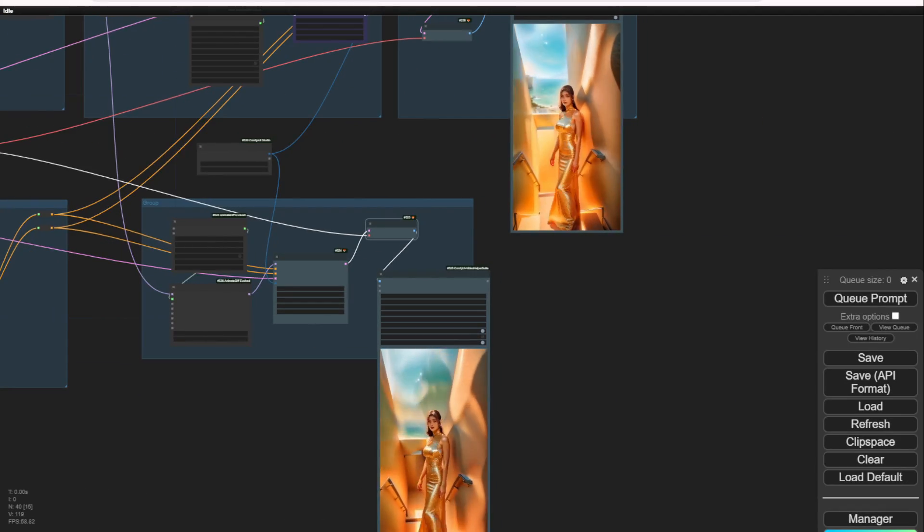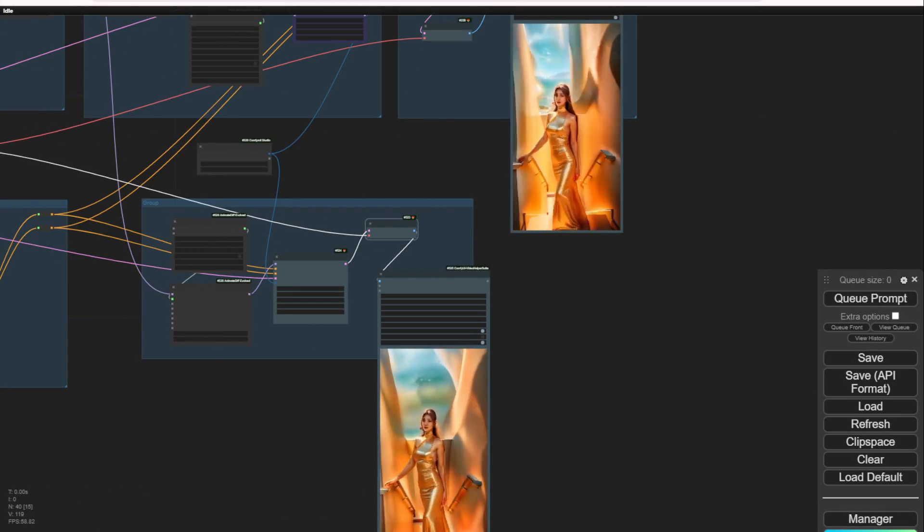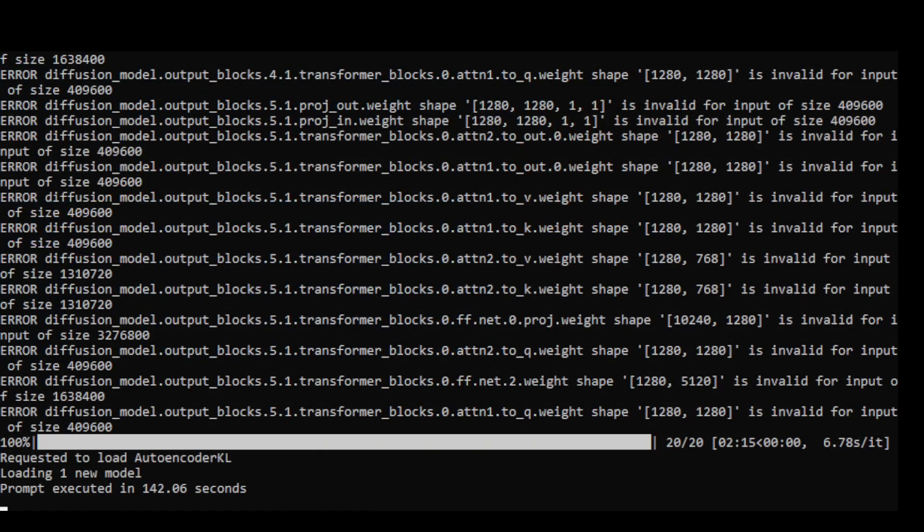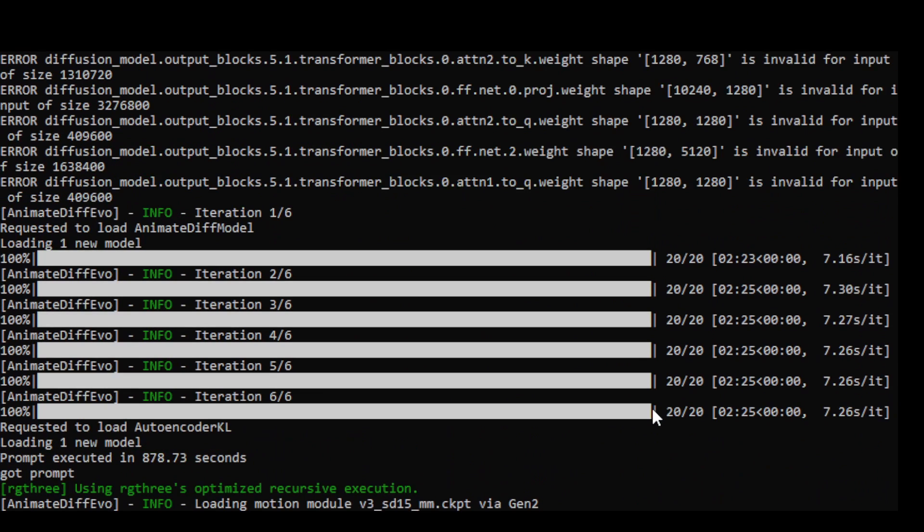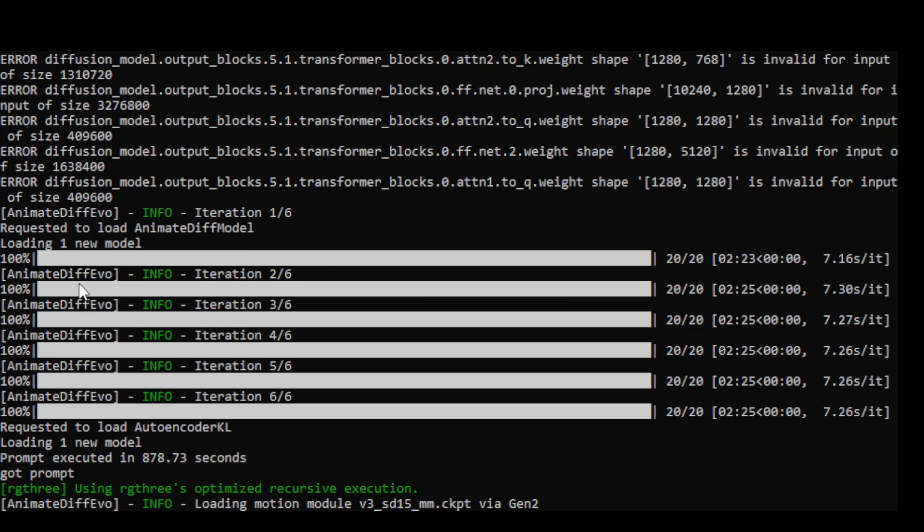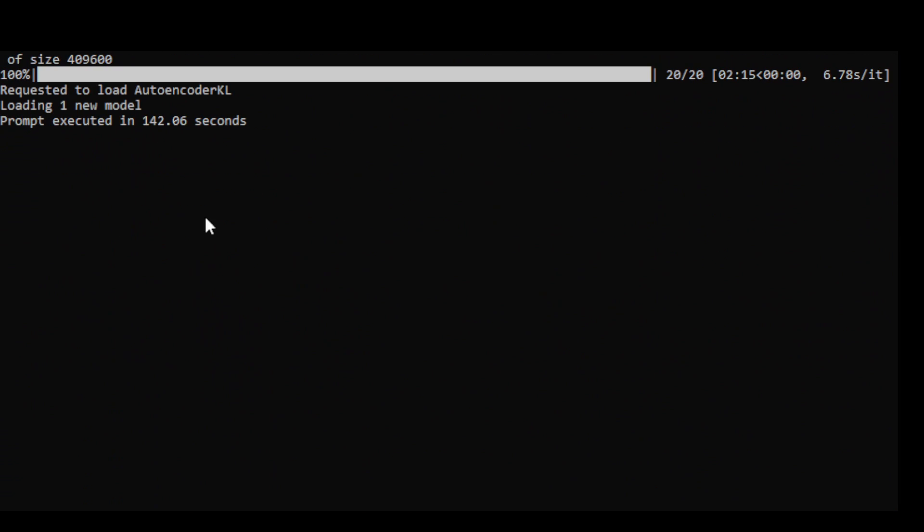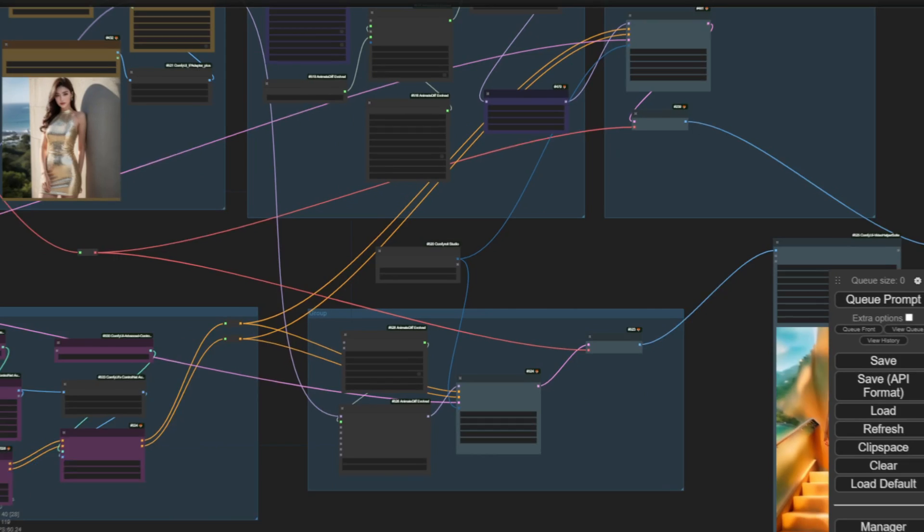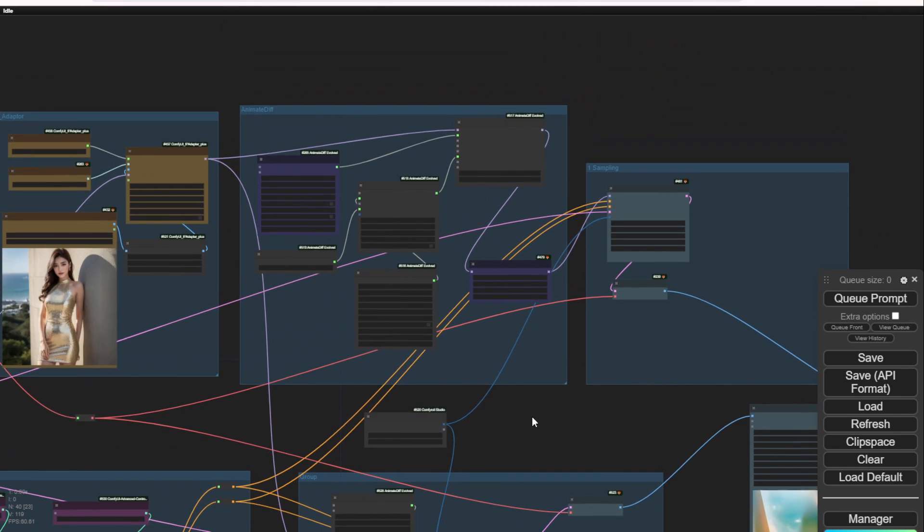So here's the result using just one time loading of 20 sampling steps. Going back there, we have the previous generations loaded with iteration 6 using the FreeInit features, running six times 20 steps, so 120 sampling steps total. The prompt execution took 800 seconds. And in here, I got 142 seconds.